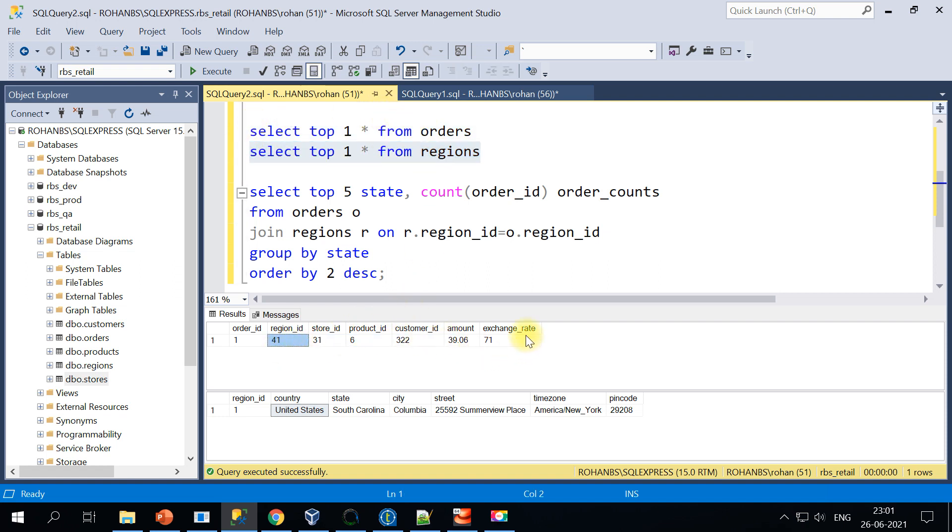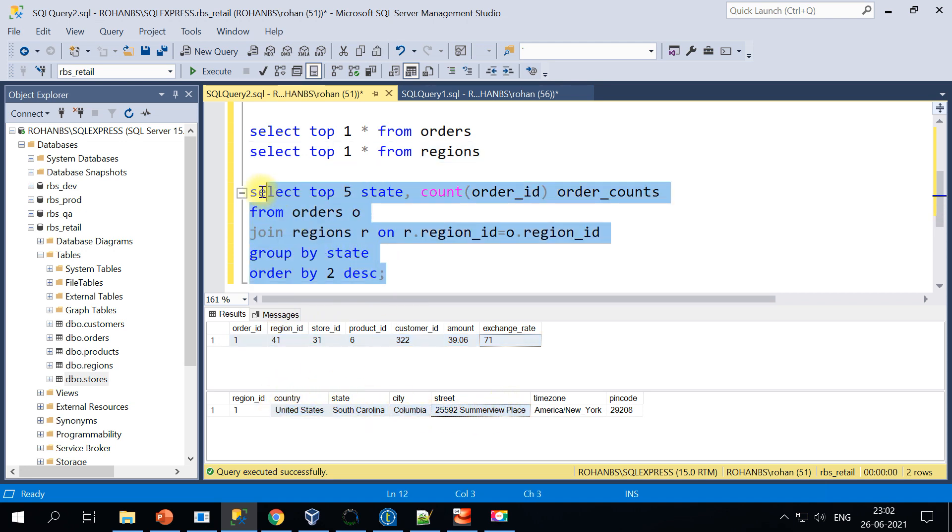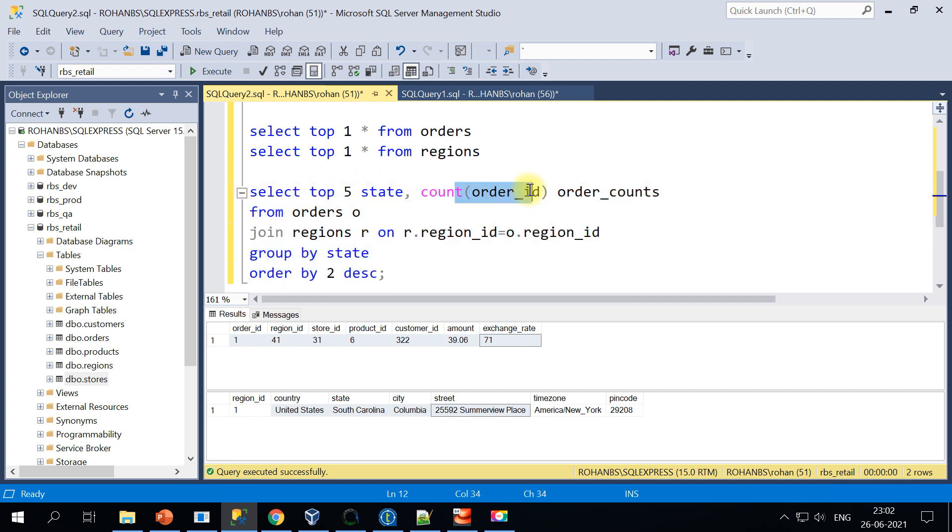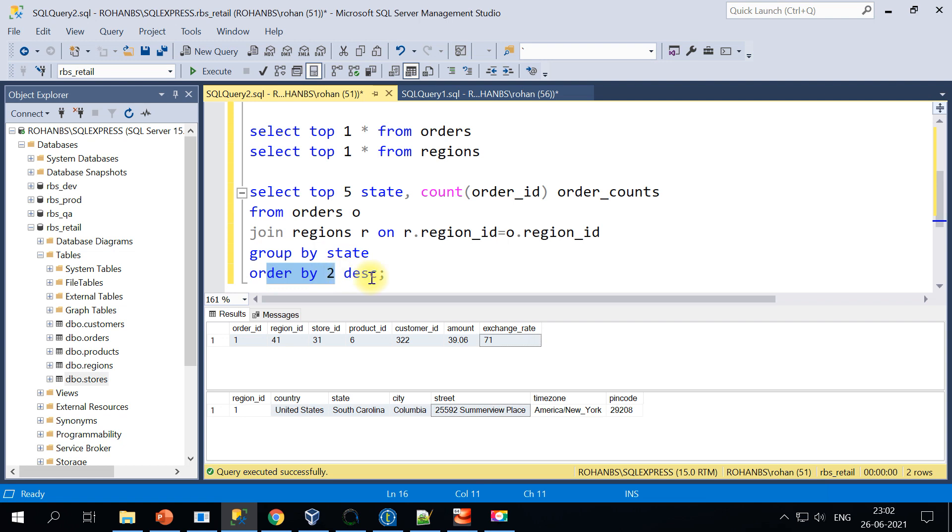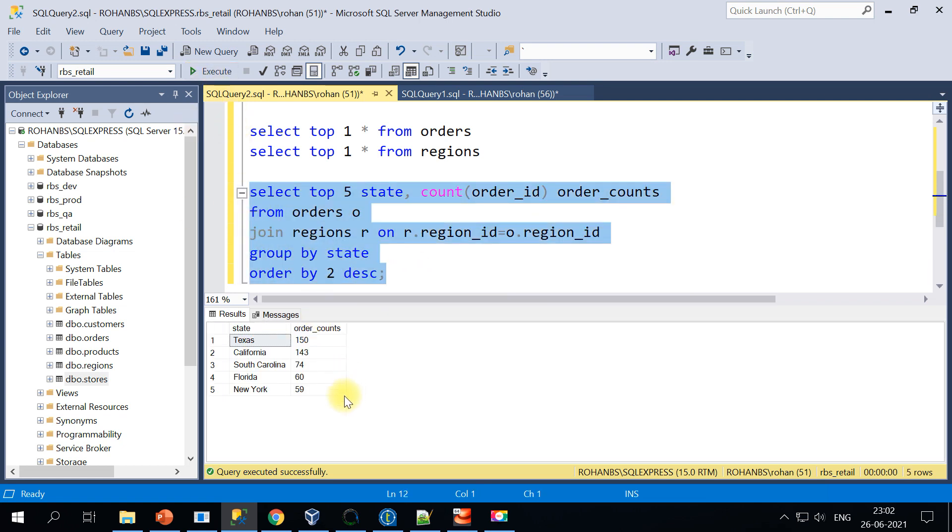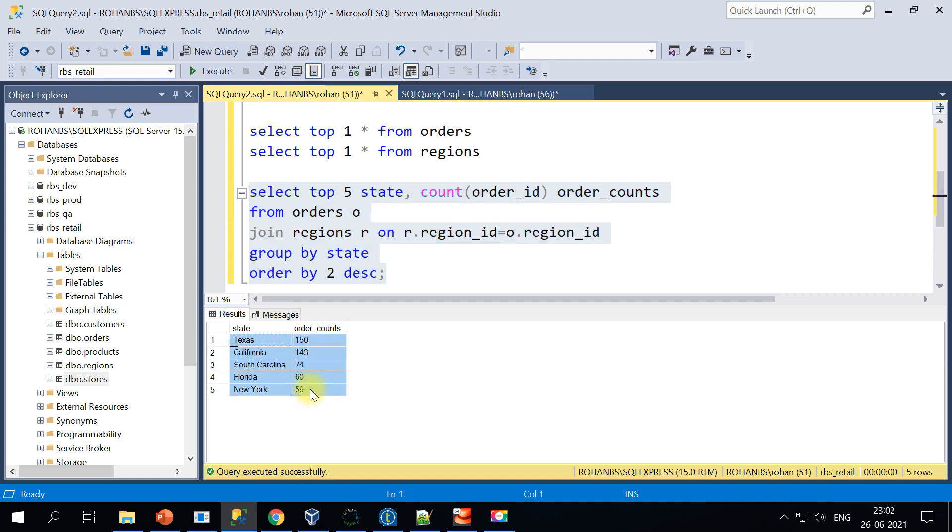So the order table contains all the orders and the region table contains the region details. I've got one query here. It'll just give me all the top five states with more number of orders. I am using the orders table and regions table, doing an inner join based on region ID, and grouping by the state, ordering by count descending. This means I will get all the order counts in a descending fashion. So here are the top five states which are now in SQL Server. After this execution, we should be able to run the similar query on Hive and get the same results.